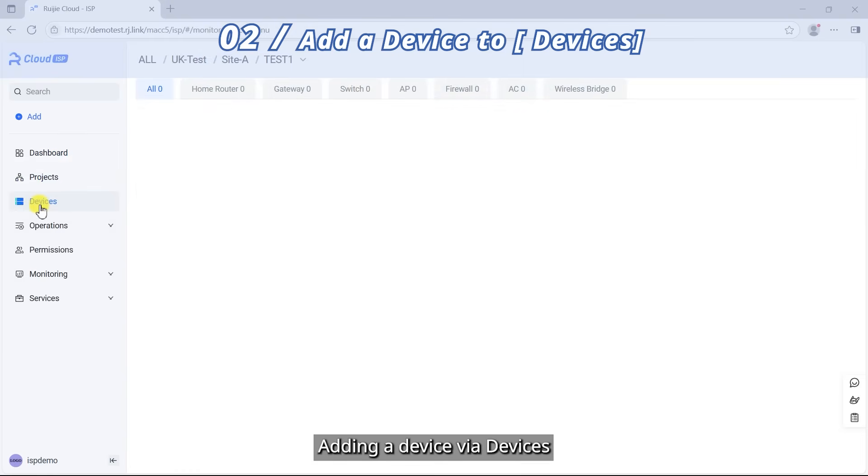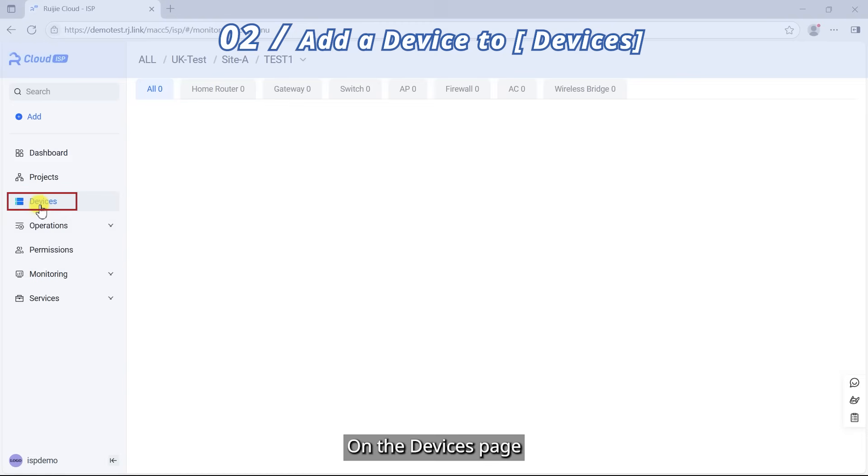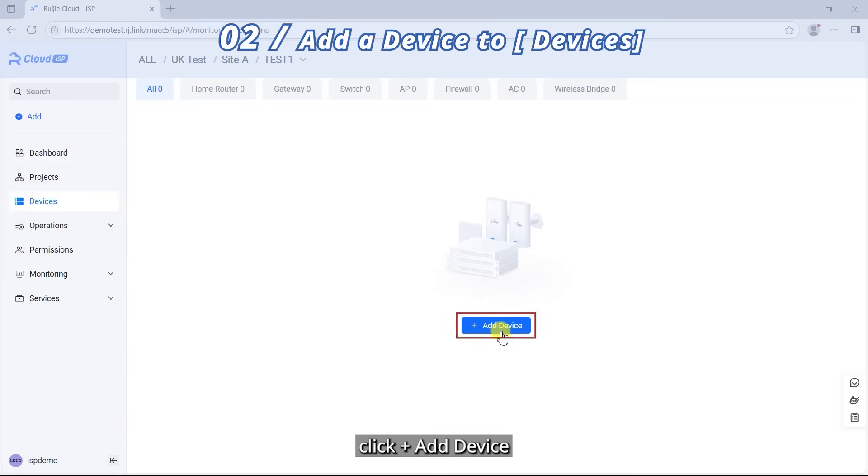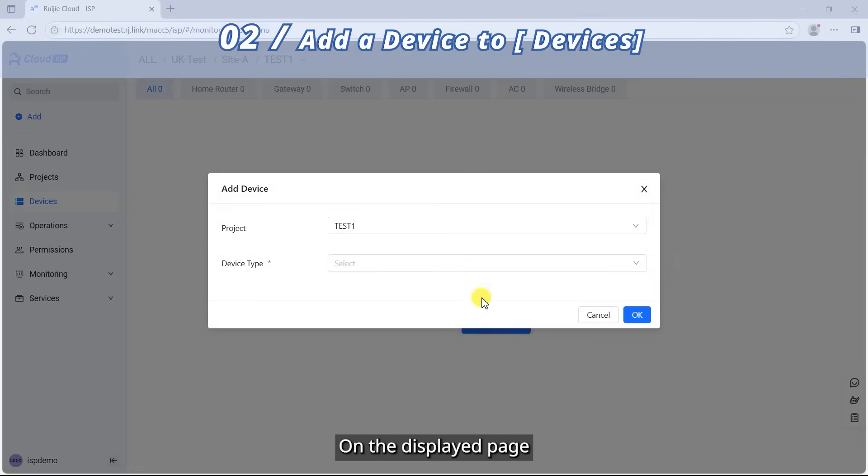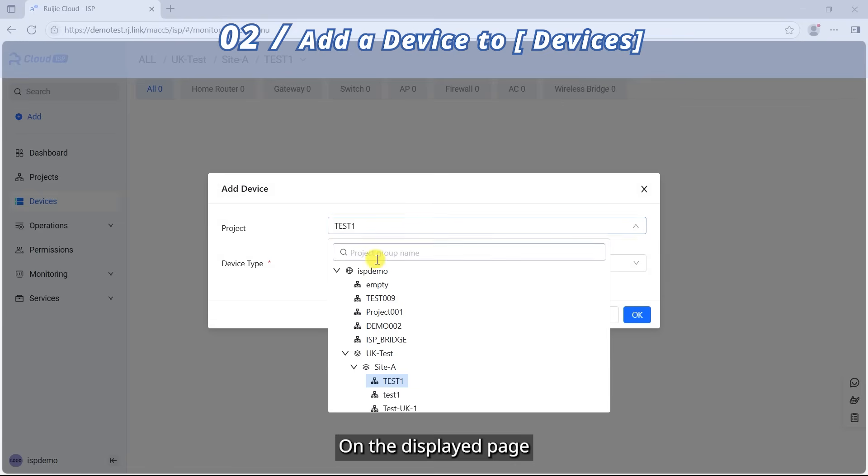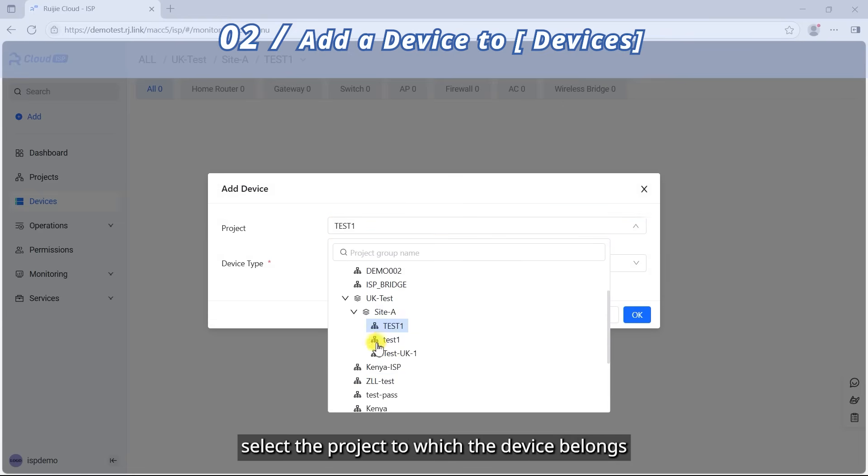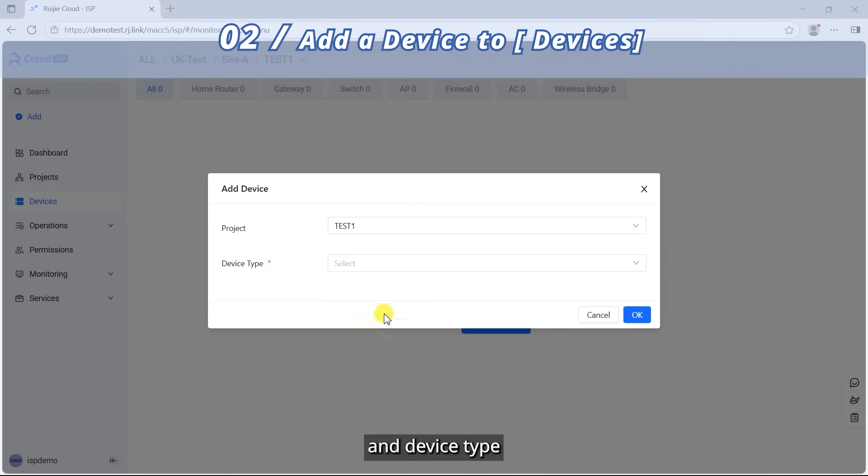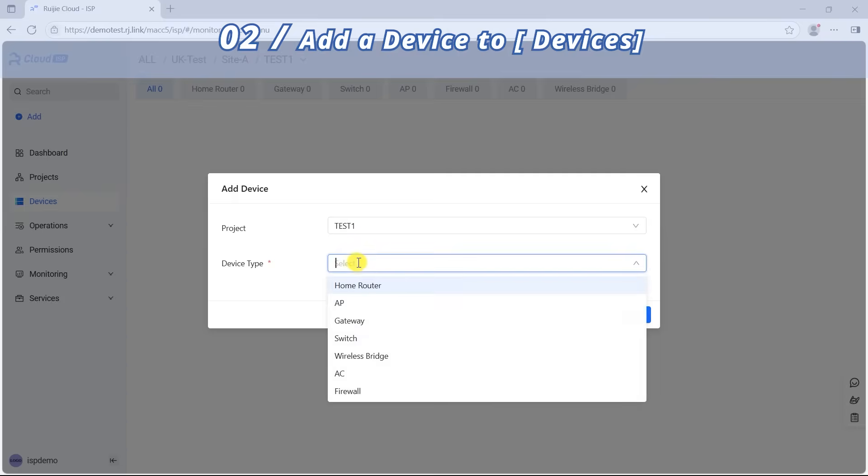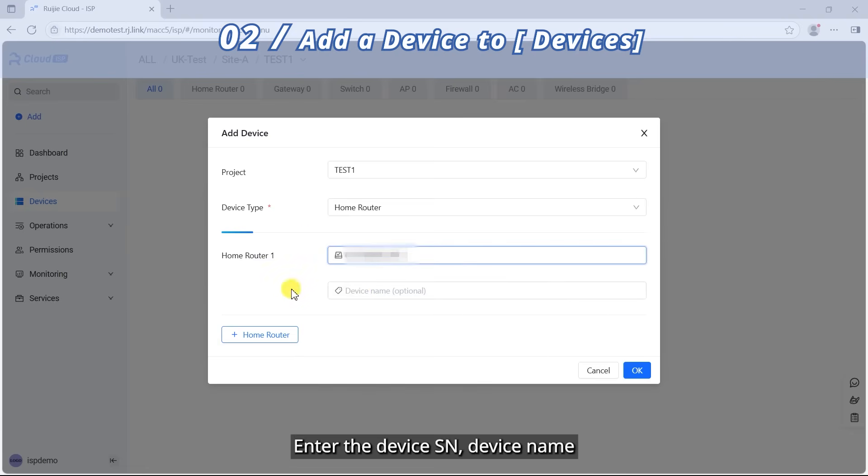Adding a device via Devices. On the Devices page, click plus Add Device. On the displayed page, select the project to which the device belongs and device type. Enter the device SN,